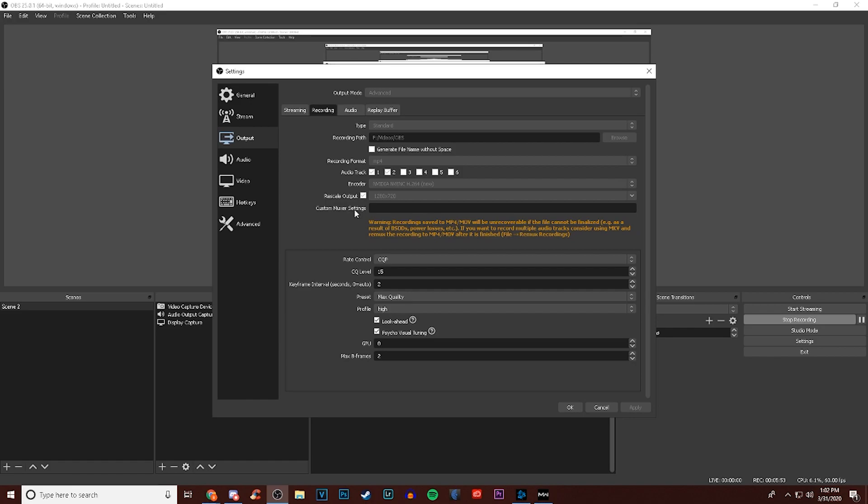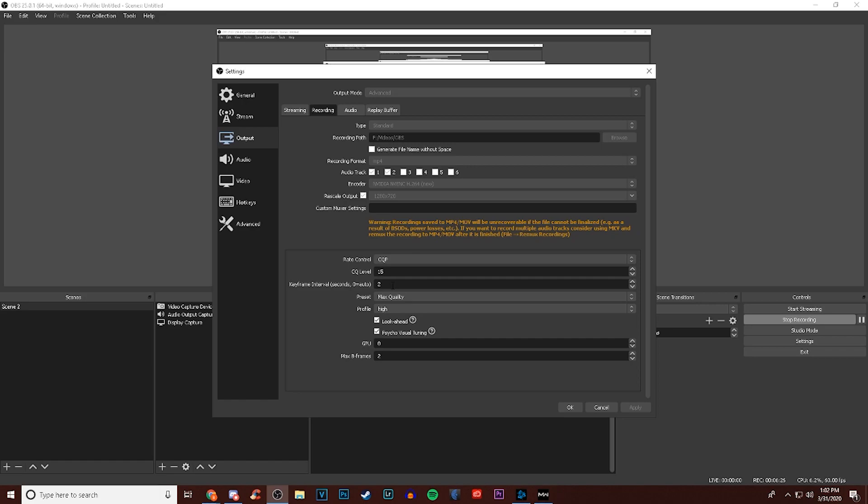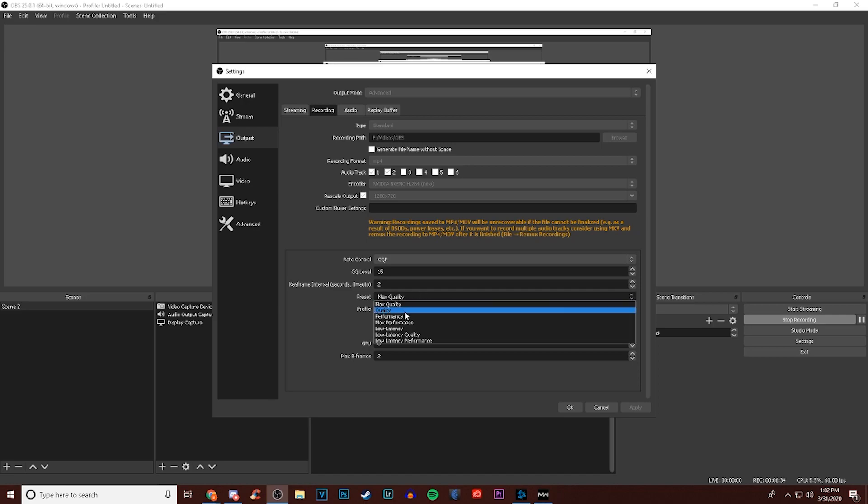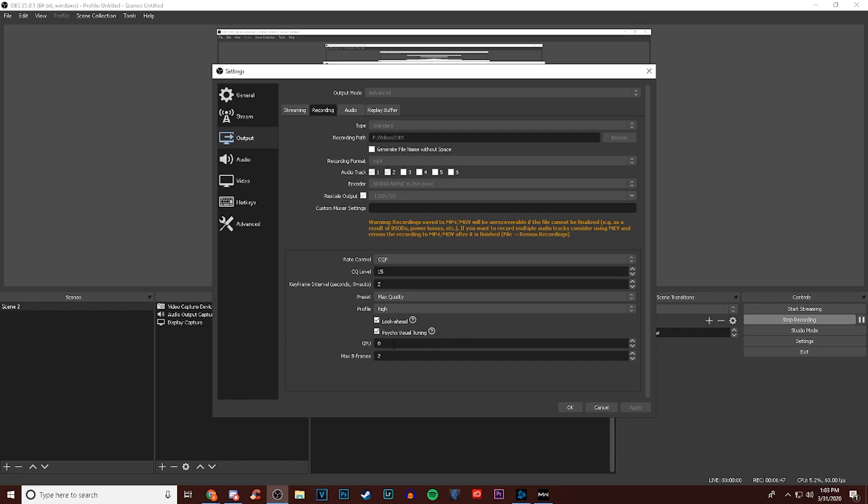For custom muxer settings I just leave it empty. For rate control I have mine at CQP with the CQ level at 15. The way I understand it is the lower the number the better the quality but also the larger the file size. 15 is a pretty good point - at least for me I found no lagging, no stuttering, no disconnections and no quality loss to my gaming. Keyframe interval I have set to 2. For preset I have it at max quality - if you have that and you're still experiencing issues try bringing down to quality or performance. For profile I have it on high, then I have look ahead visual tuning enabled. For GPU I have it at zero and for maximum B frames I have it set to 2.